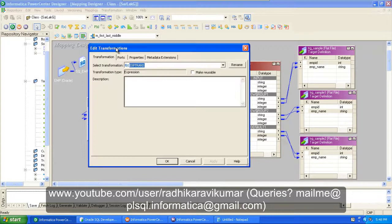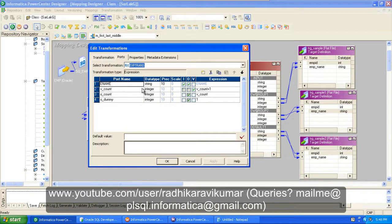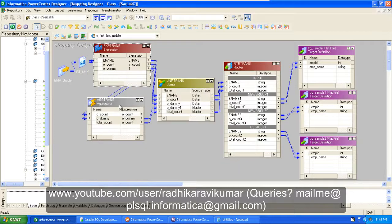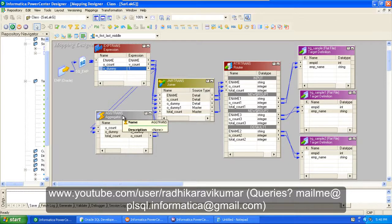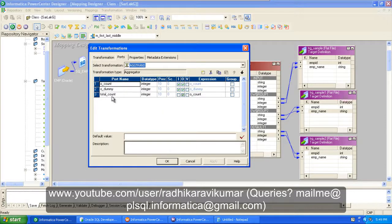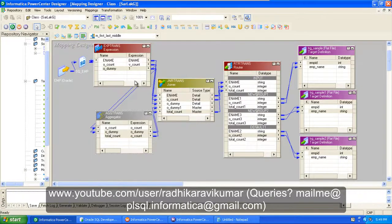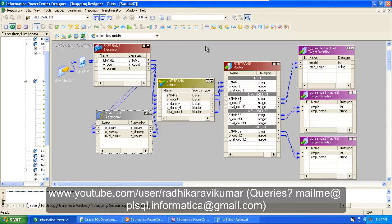As mentioned in the previous tutorial, take only the ename and create a variable port — similar to a sequence generator — and create a dummy port. Next, drag the O_count and dummy into the aggregator transformation, and also create a total count and assign it to O_count. If you haven't seen the previous tutorial, I suggest you go back and watch it for a clear explanation.